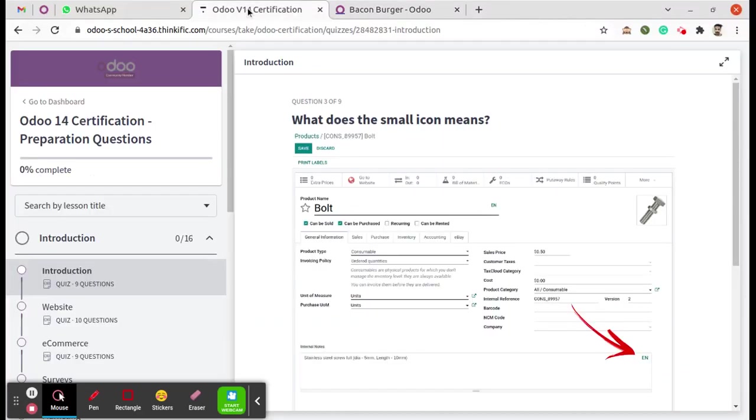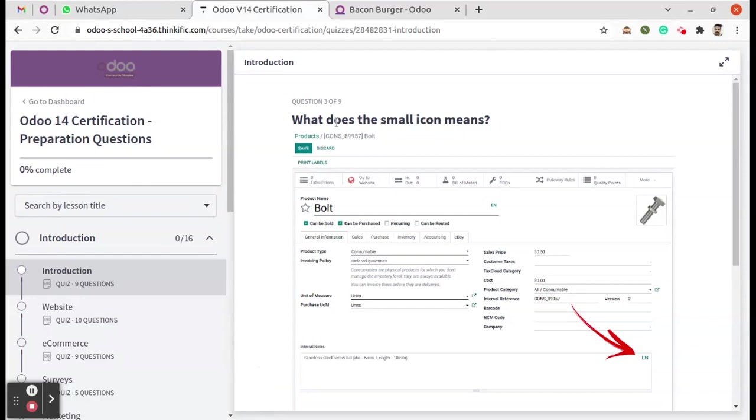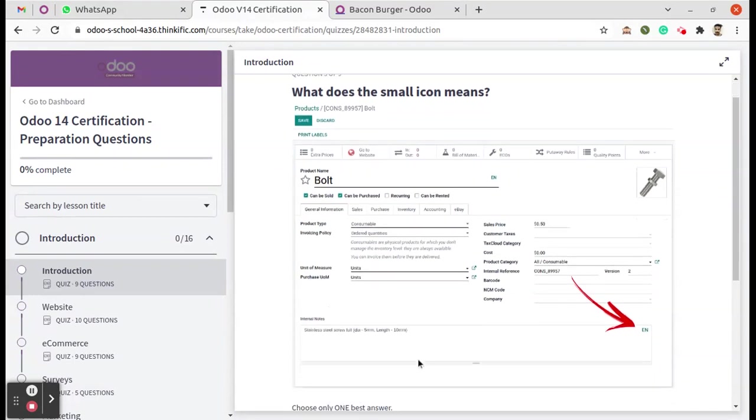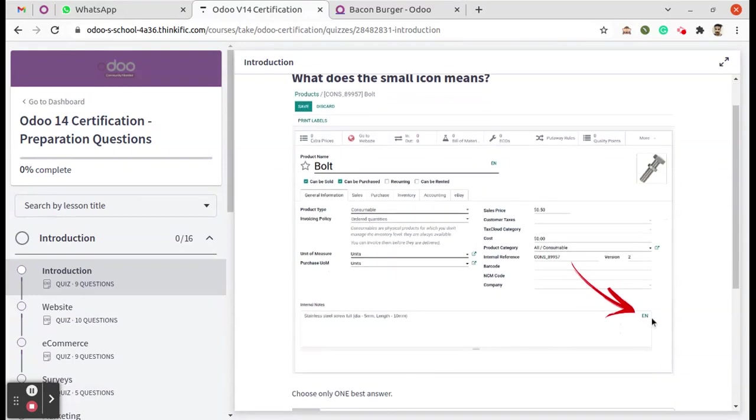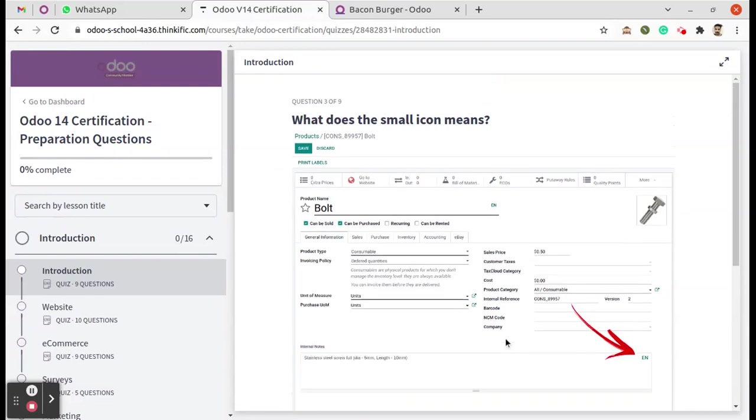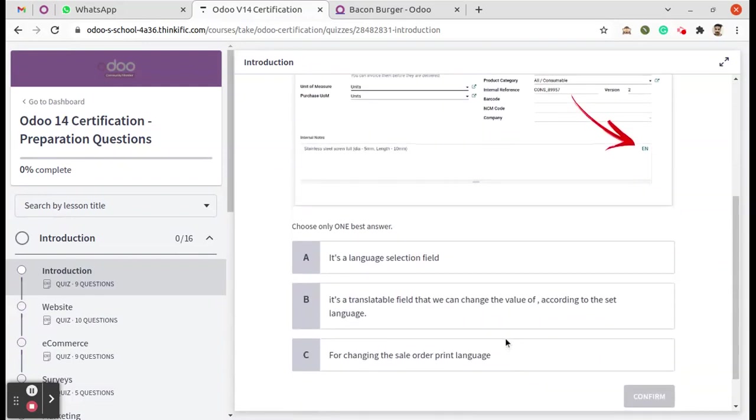We have moved to the next question here. What does the small icon mean? This is a product master and there's an internal note option. Here we can see a small icon with EN. What does that mean? That's the question. We can check the answers.